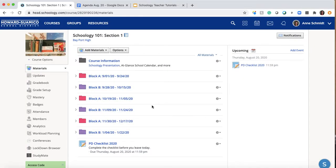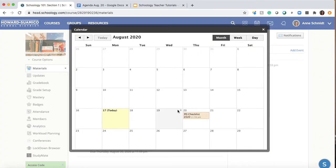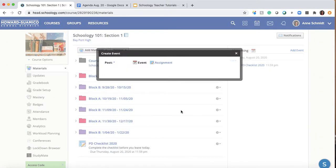Let's get started and see what it looks like, how you set it up in Schoology, and what the options are. You'll go to the calendar and pick the date that you're having your event on.